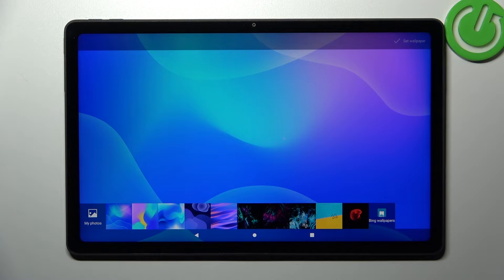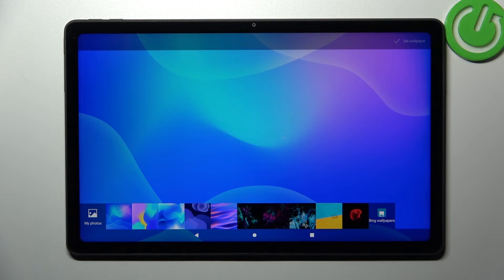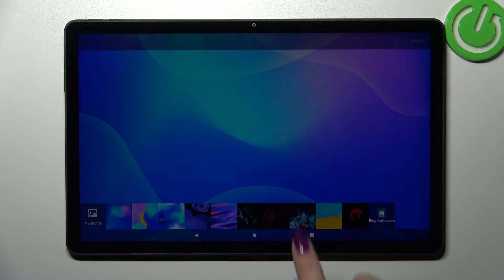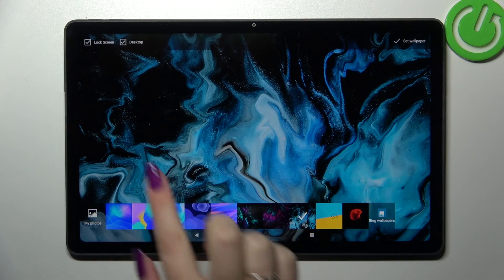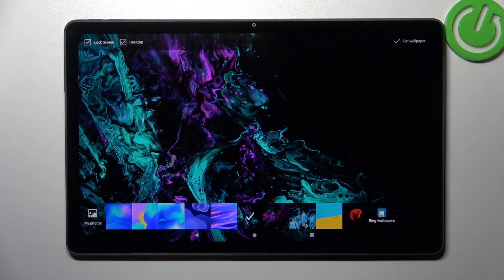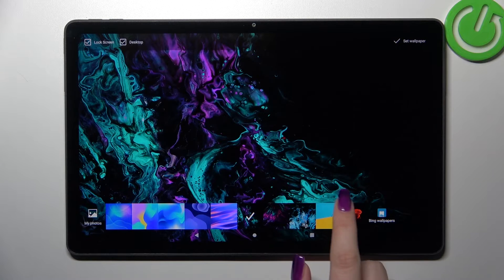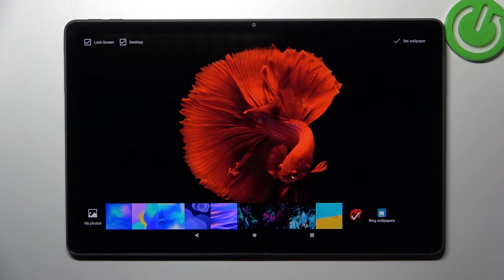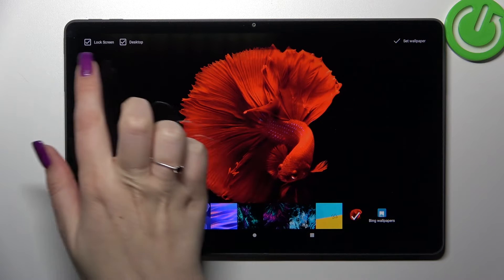From the pre-installed options, if you'd like to check a preview of a particular wallpaper, simply tap on it. As you can see, it will immediately appear in full screen, so you can freely switch between them and check which one you like the most.